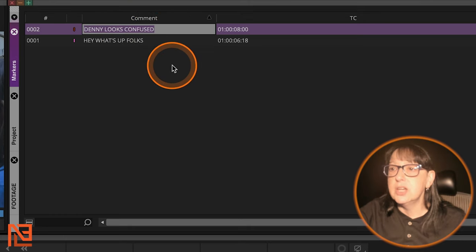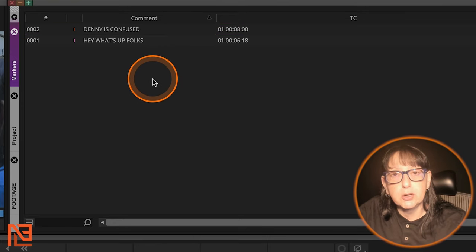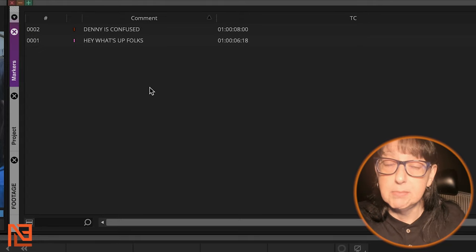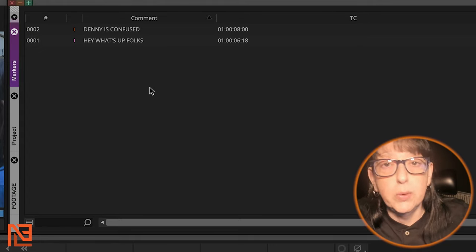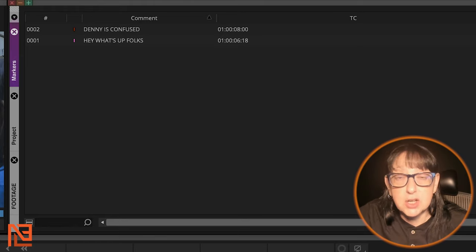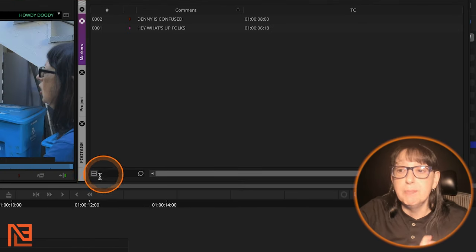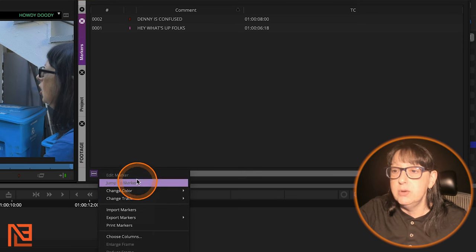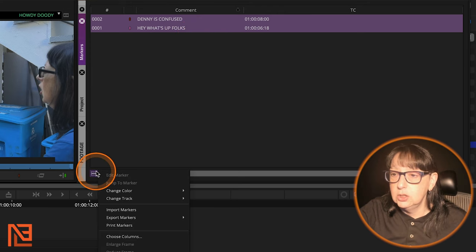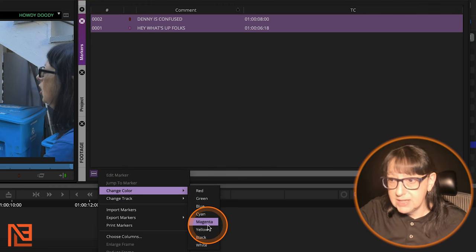Now I can type right in the markers bin — 'Denny is confused' — and change it right from the markers bin level, the same way you can do that in Premiere. I can also globally change multiple markers at once: select them and use the fast menu to change the track or change the color for all of them together.